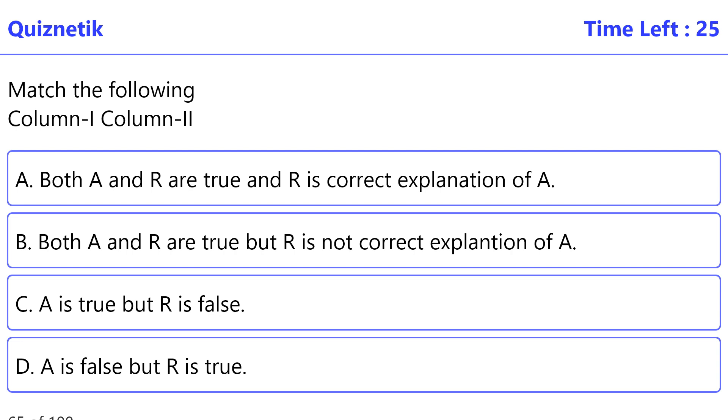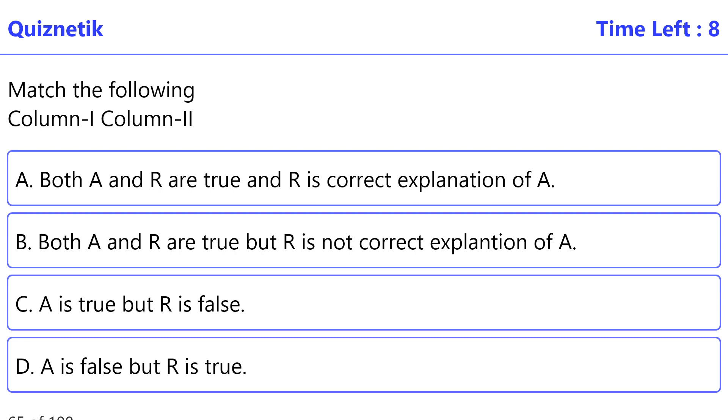Match the following Column 1, Column 2. P: Rhizobium, leguminous. Q: Anabaena, autotroph and N2 fixative. R: Acetobacter, free living N2 fixative. S: Glomus, phosphorus absorption. The correct option is A. P-i, Q-ii, R-iii, S-iv.